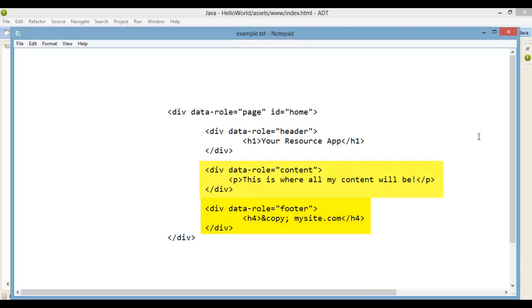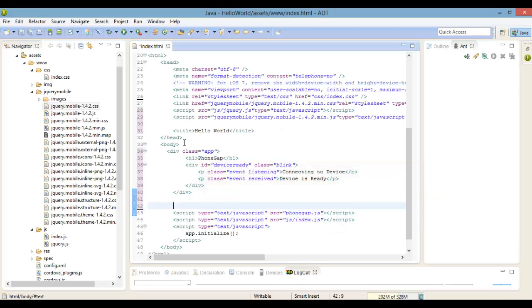We'll also create a new div tag with the data role attribute set to content. This is the content of the page.